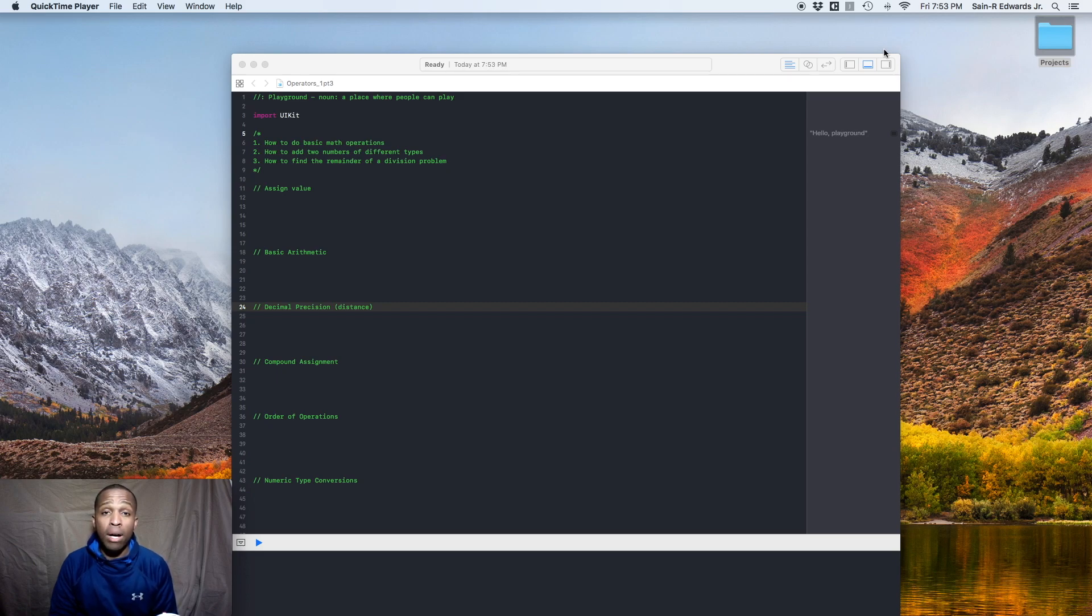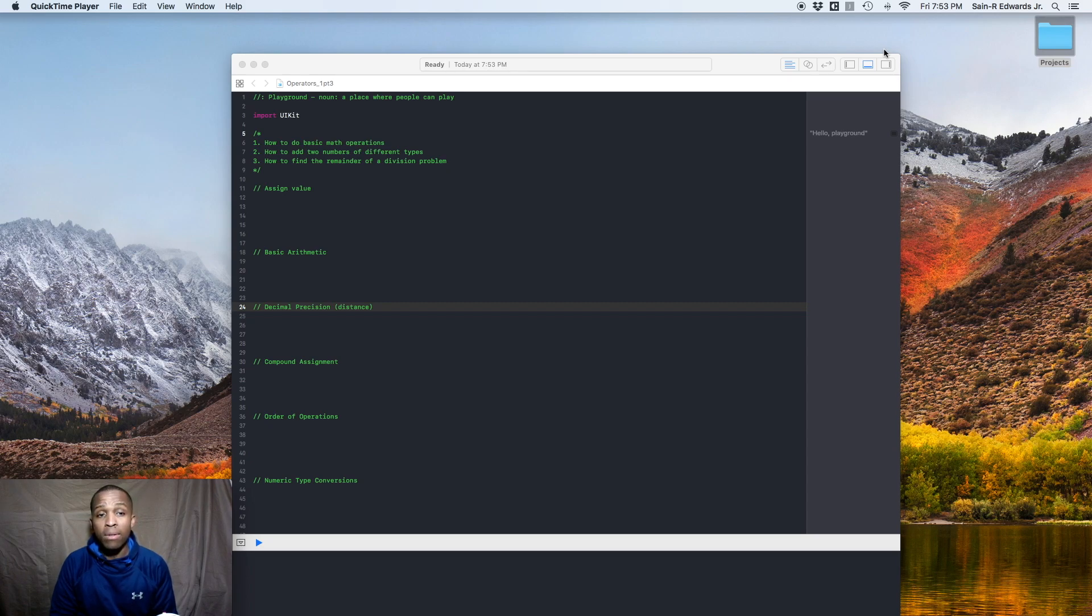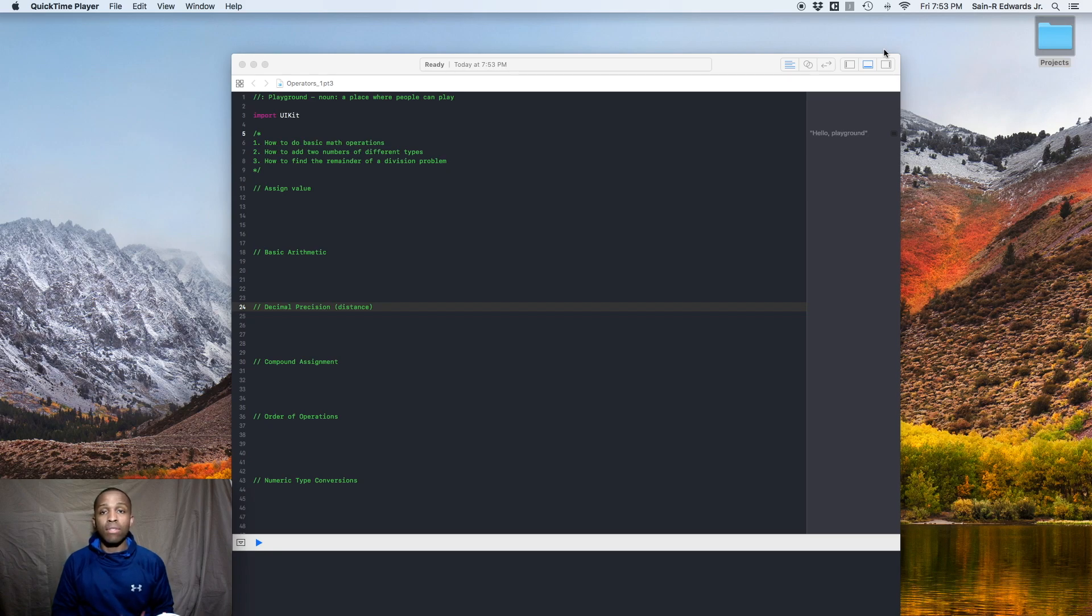We're going to talk about how to do basic math operations, how to add two numbers of different types, how to find the remainder of a division operation. Okay, we'll get right into it.